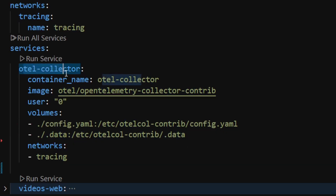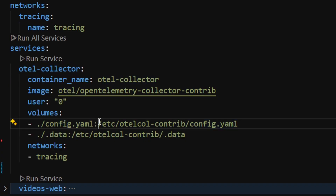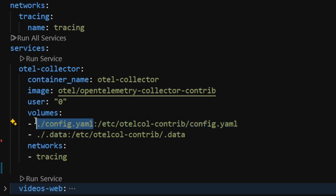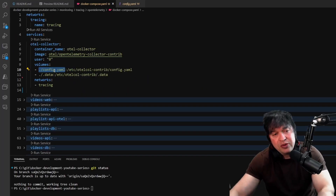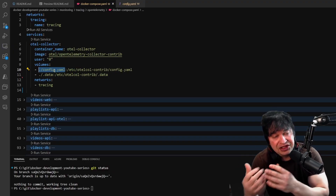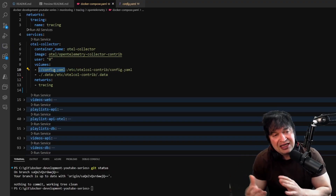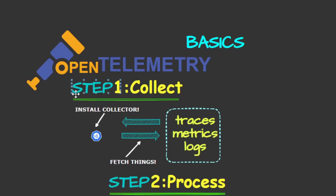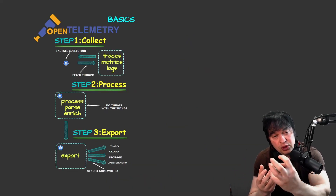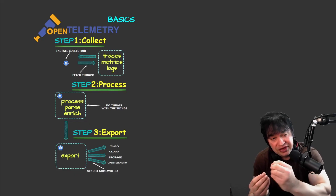Next I have a config.yaml. The OpenTelemetry collector is powered by a configuration file expected at a specific location for this container image, and all the magic happens in this config file. When working with OpenTelemetry it's important to understand the configuration file - that is where all the magic happens. The first step is the collection step: how to fetch logs, metrics, or traces.